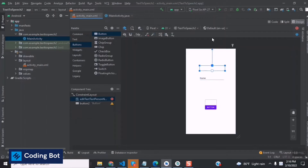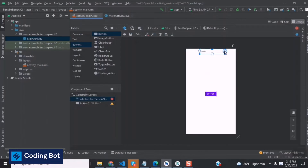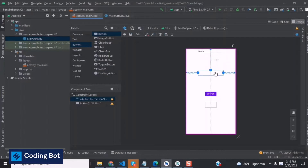We are doing this because after installing the real application on a real device the elements will move around, so we are setting these constraints to fix the elements in one place. We've now set the text input area and the button.